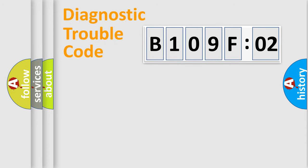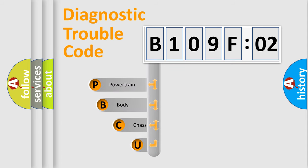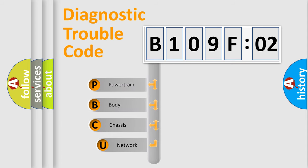First, let's look at the history of diagnostic fault code composition according to the OBD2 protocol, which is unified for all automakers since 2000.